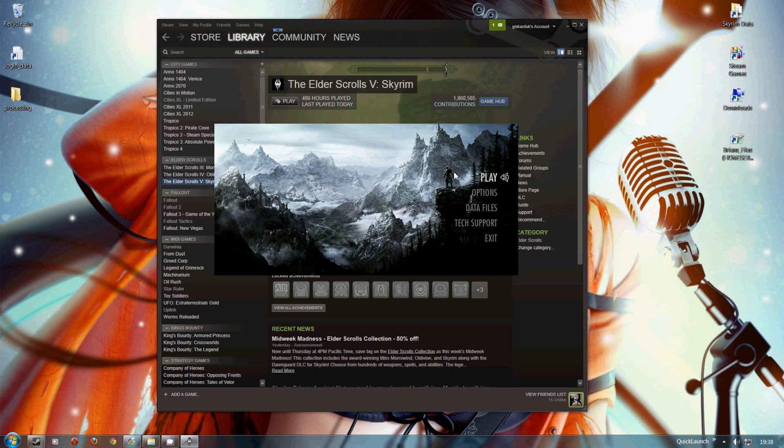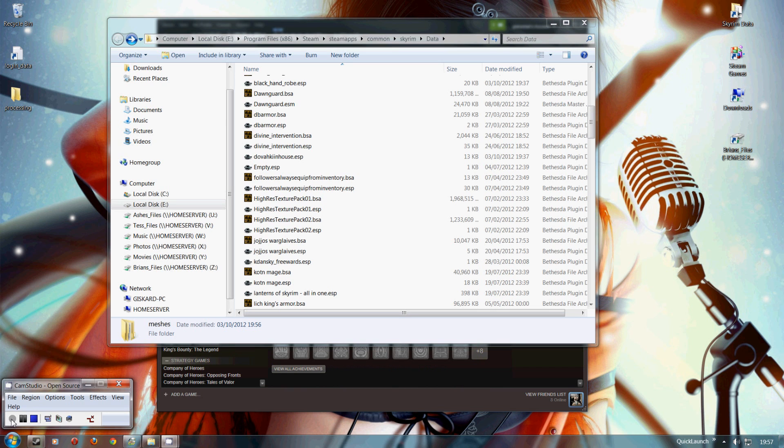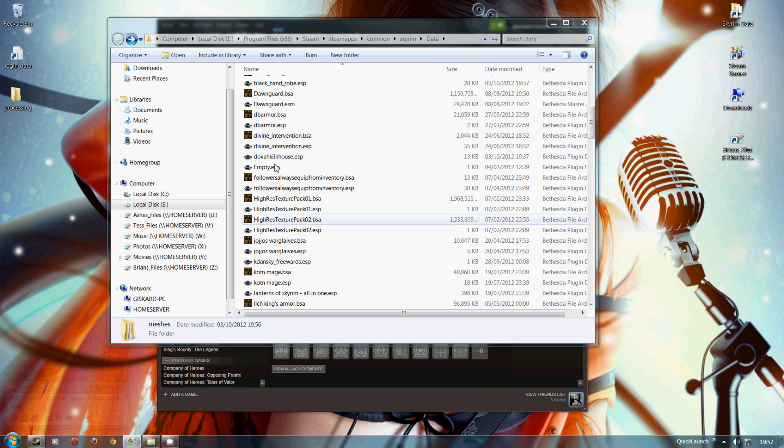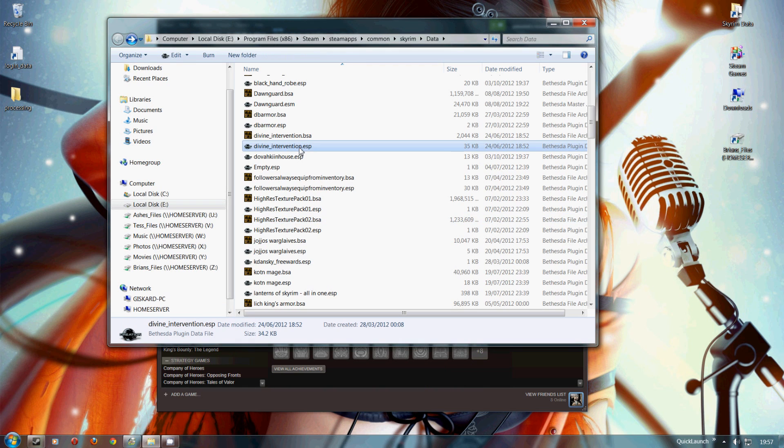Now I'll show you something else. This is a bit more technical. We're going to talk about how the mods actually get installed, or the files actually get installed.